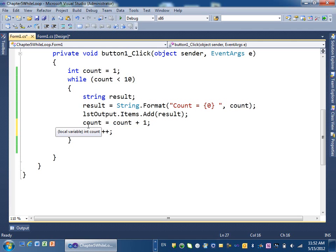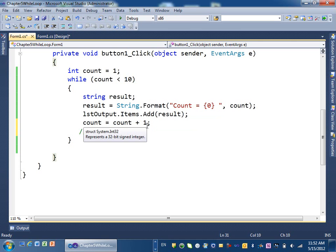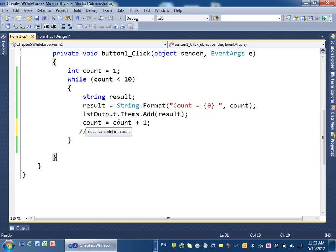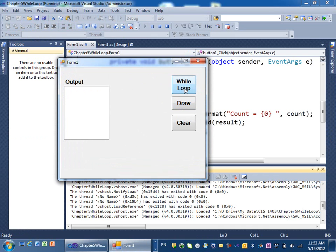Now what's going to happen? The first time count equals 1 — is 1 less than 10? Yes, so we go inside and print count = 1. Then we add 1, count becomes 2 — is 2 less than 10? Yes — print count = 2. This repeats until count reaches 9. So let's run it — it loops from 1 to 9.